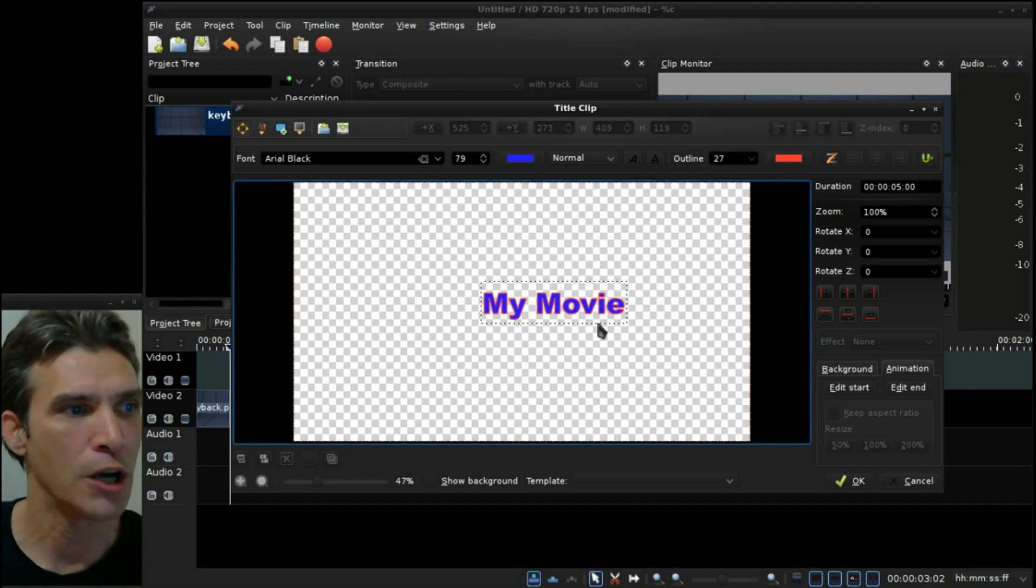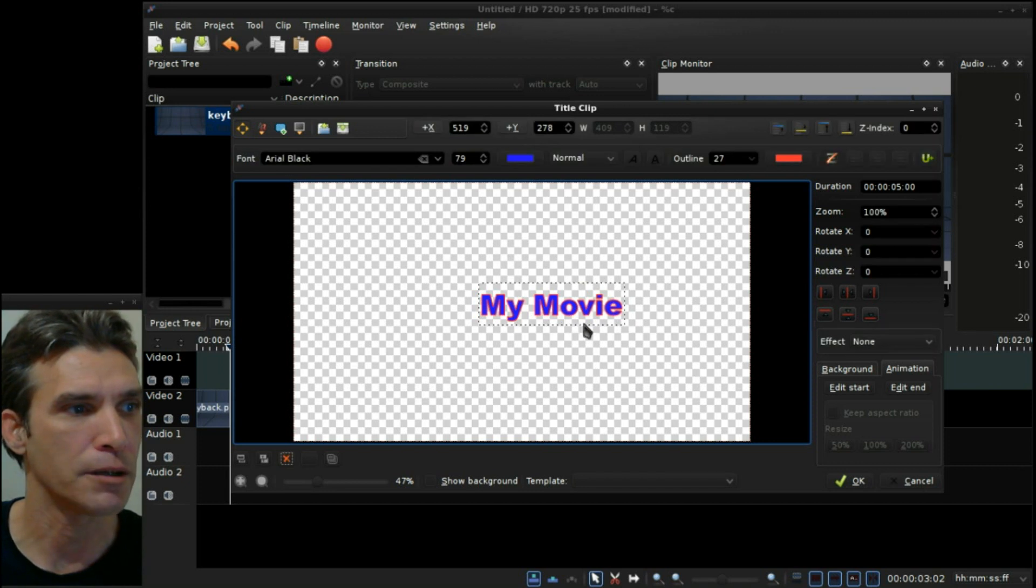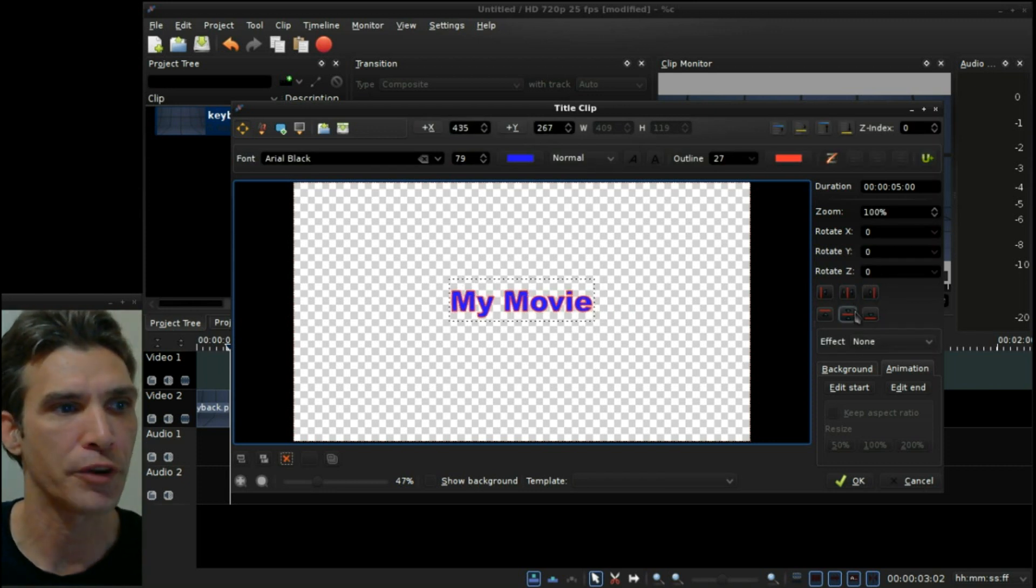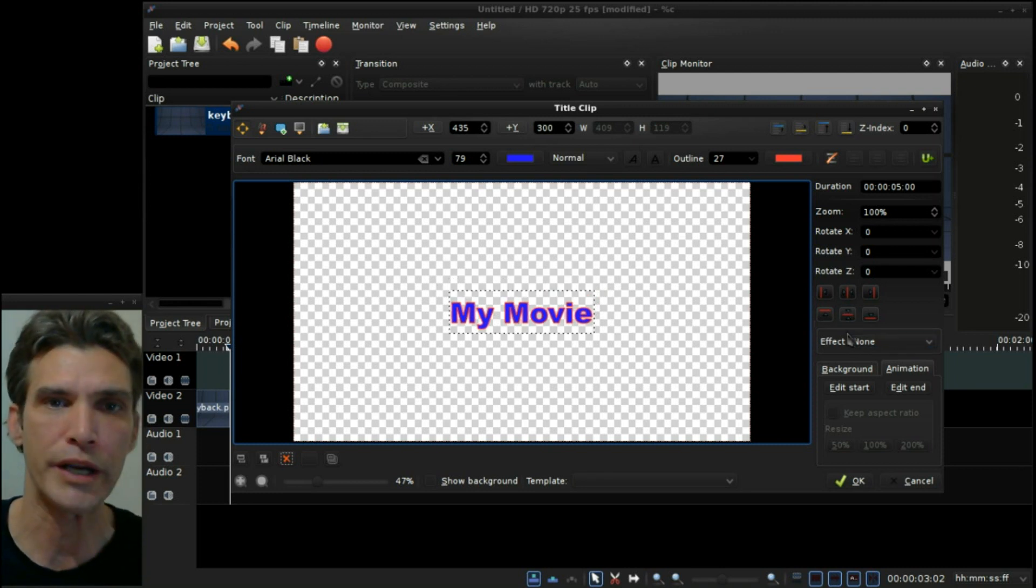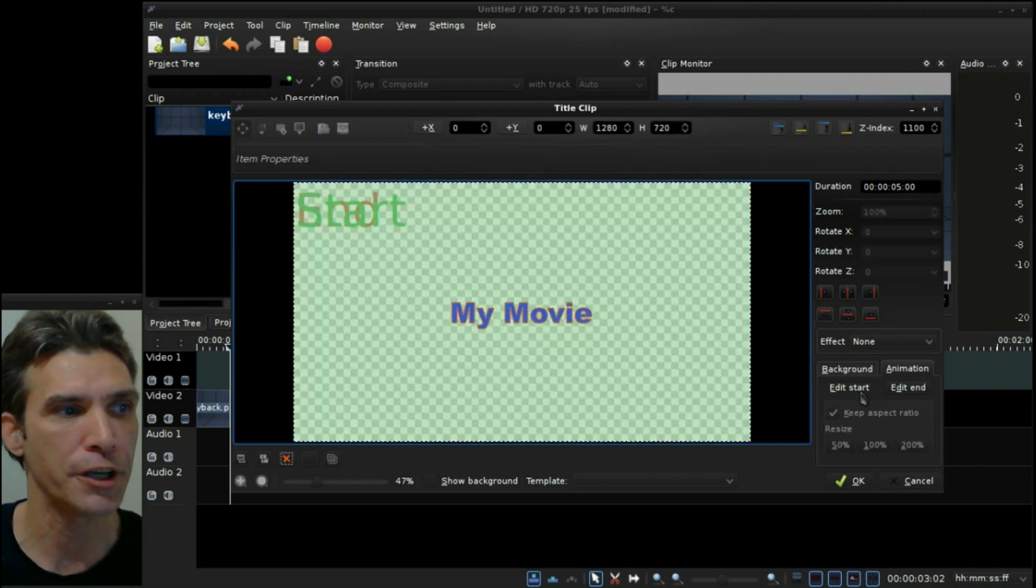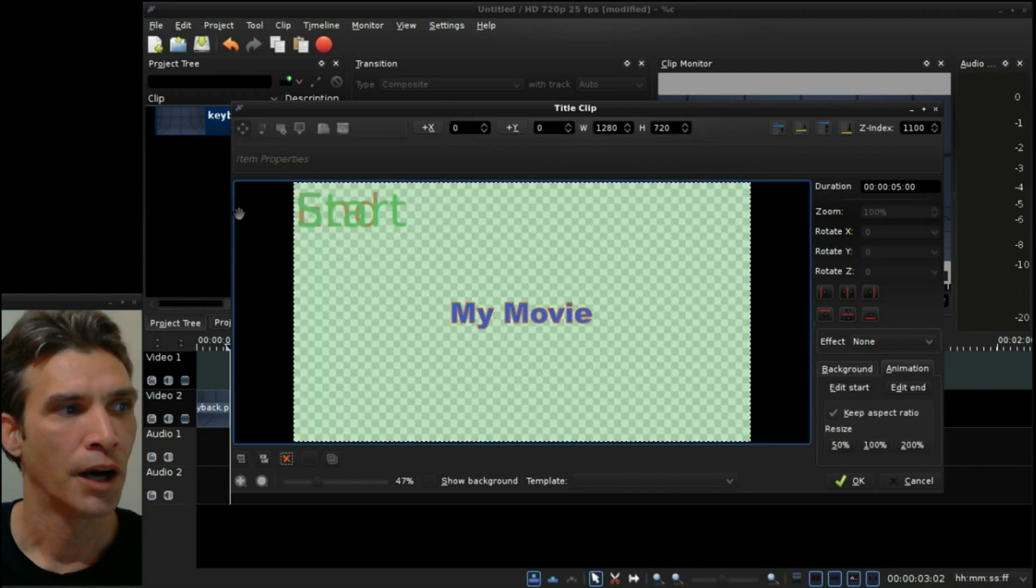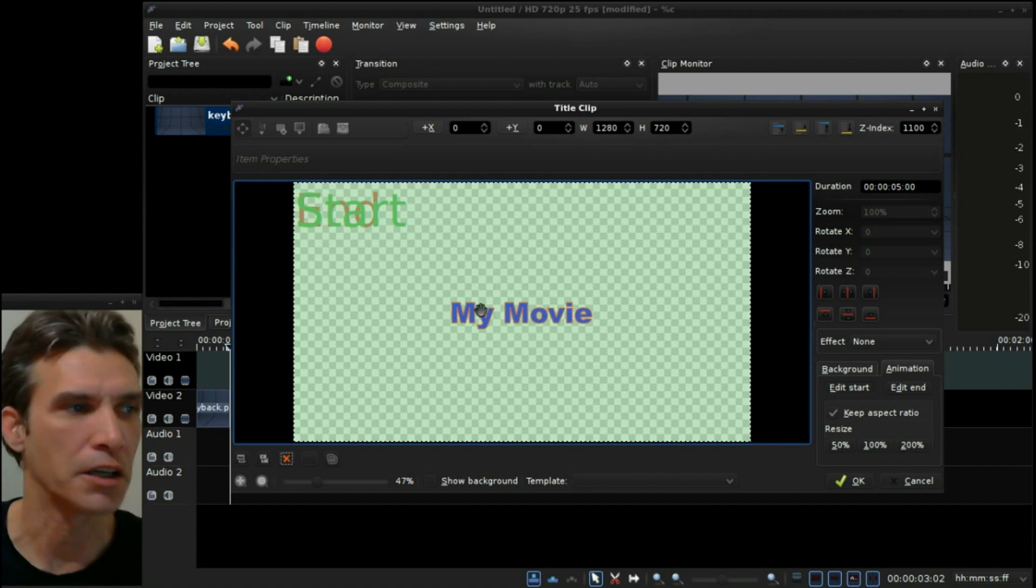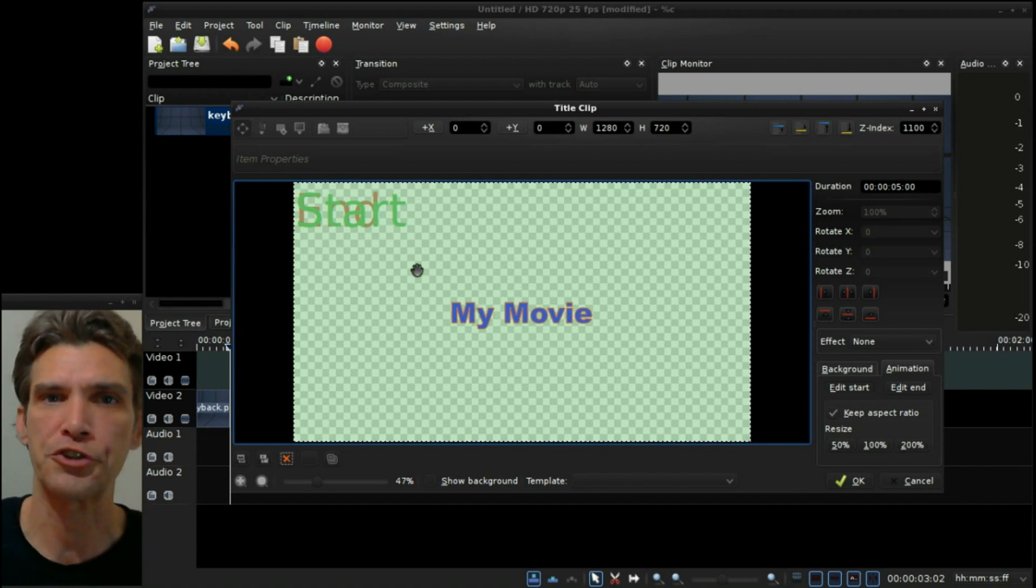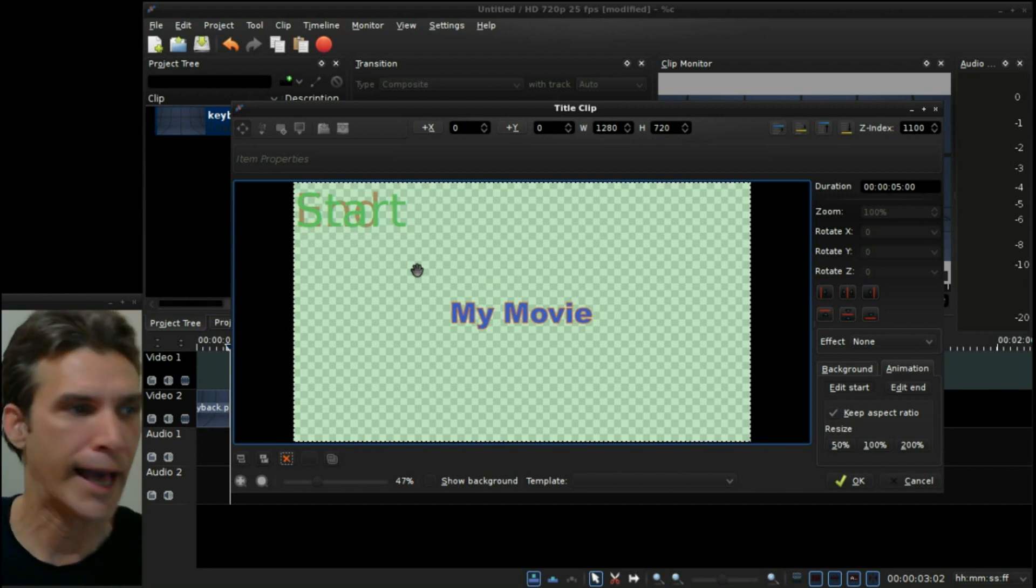Now let's say I want to define the position of the text at the start of the movie and at the end of the movie. First, what I want to do here is ensure that it is perfectly centered on the screen. And then at the start we can press the Edit Start here. You're going to see this funny, funky-looking color here.